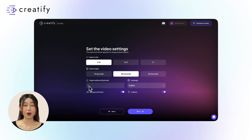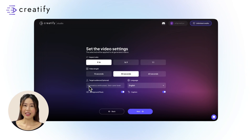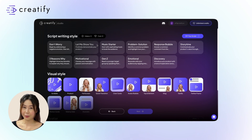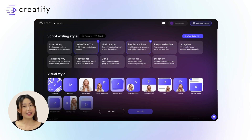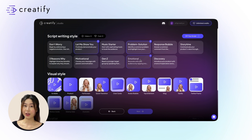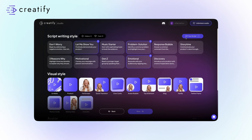Specify your target audience to influence the AI scriptwriting, aiming to produce scripts that resonate with your audience. Choose a scriptwriting style trained with top social media scriptwriting techniques. You also have the option to write your own script by clicking on the DIY Your Script button right here.